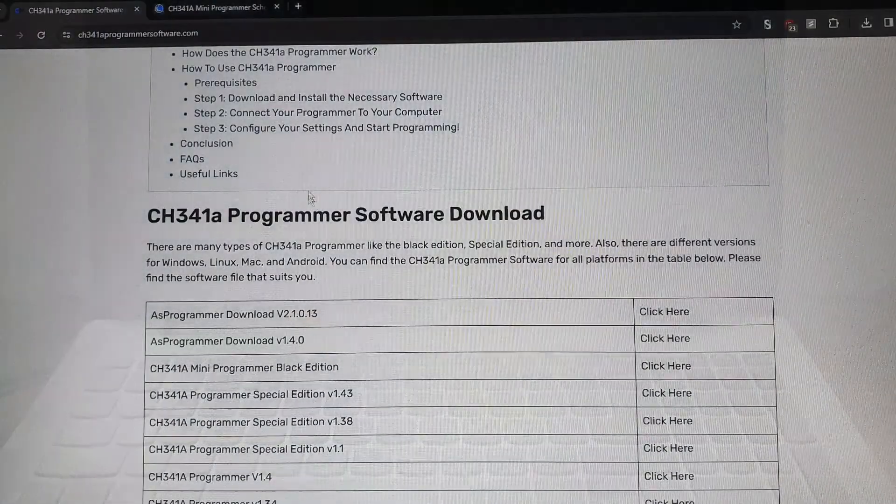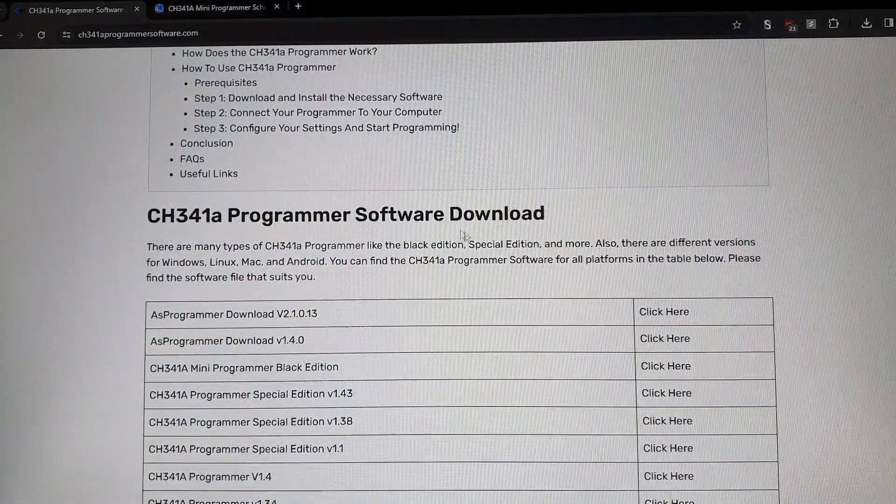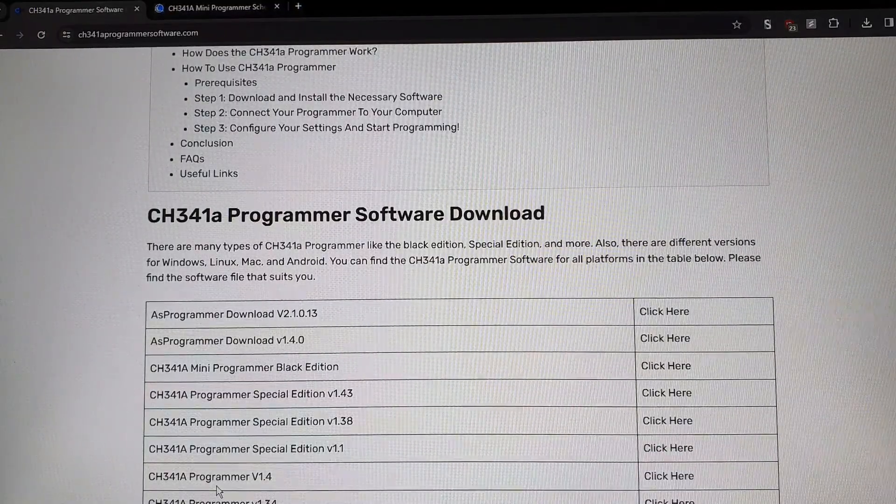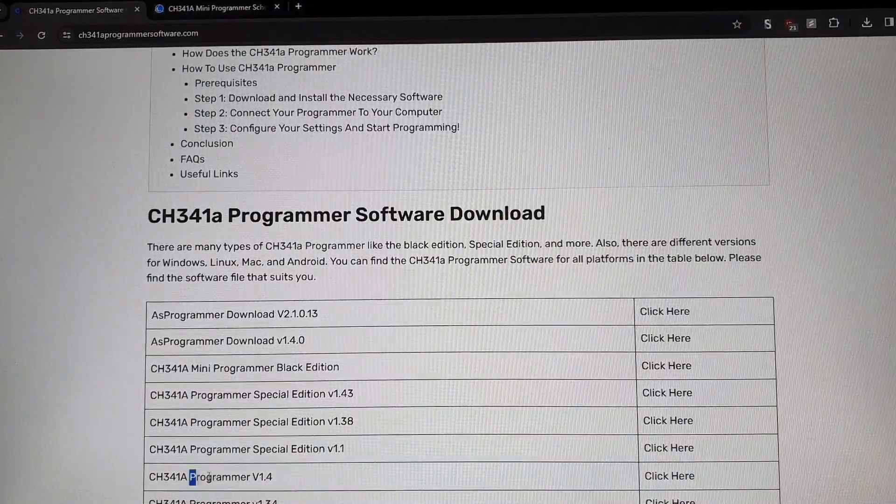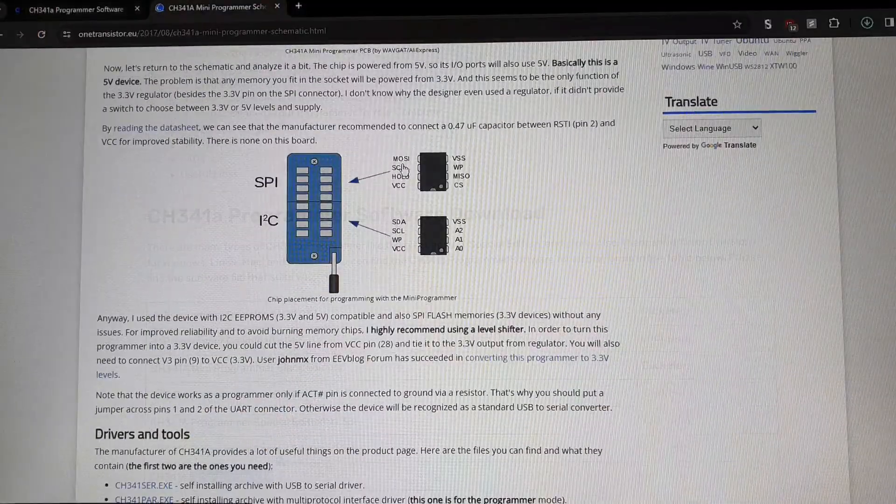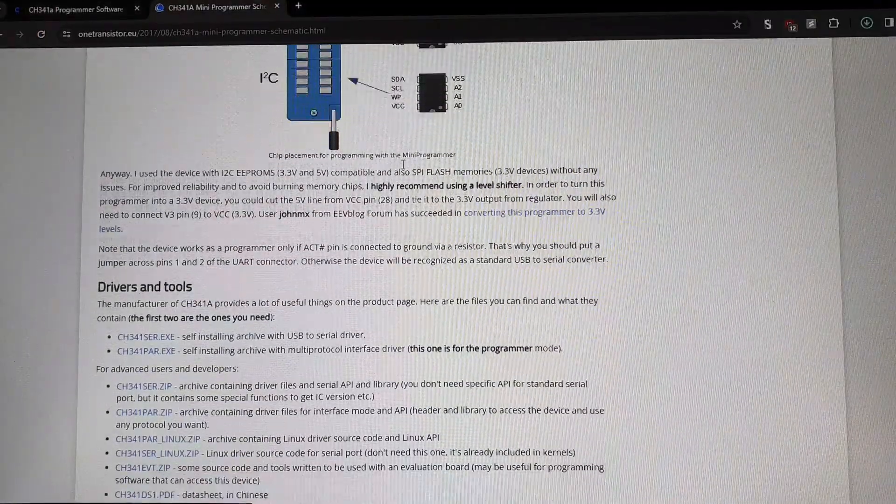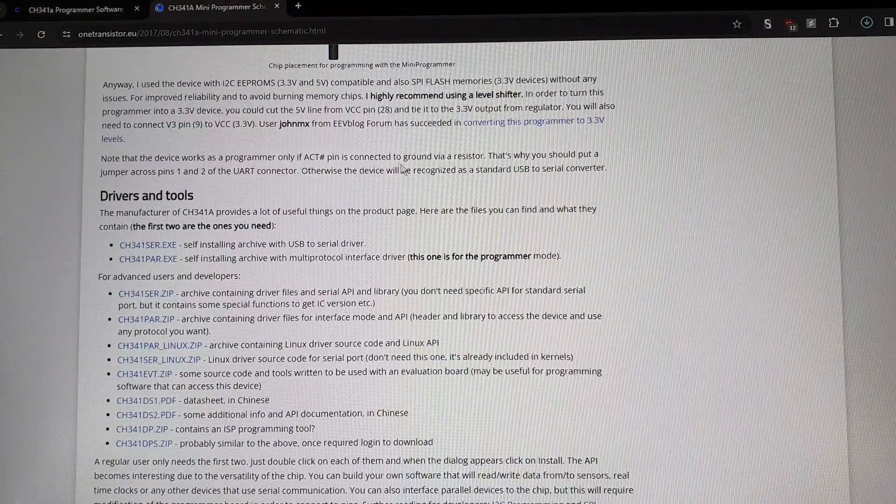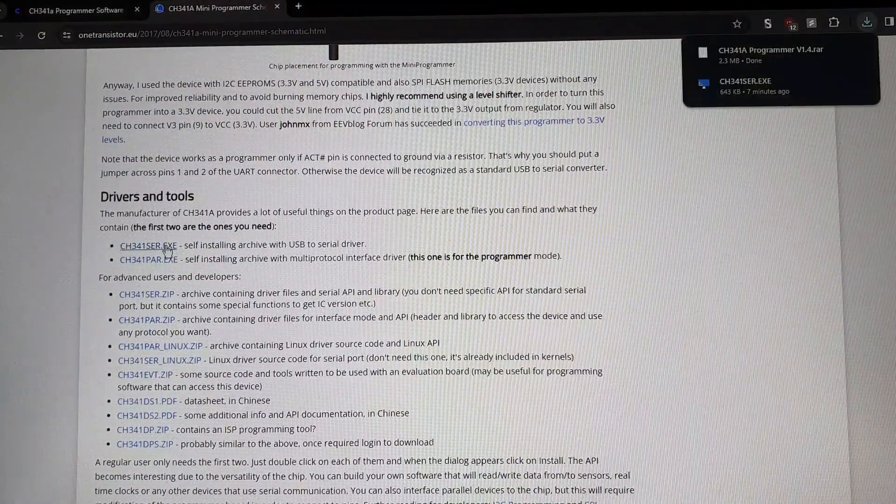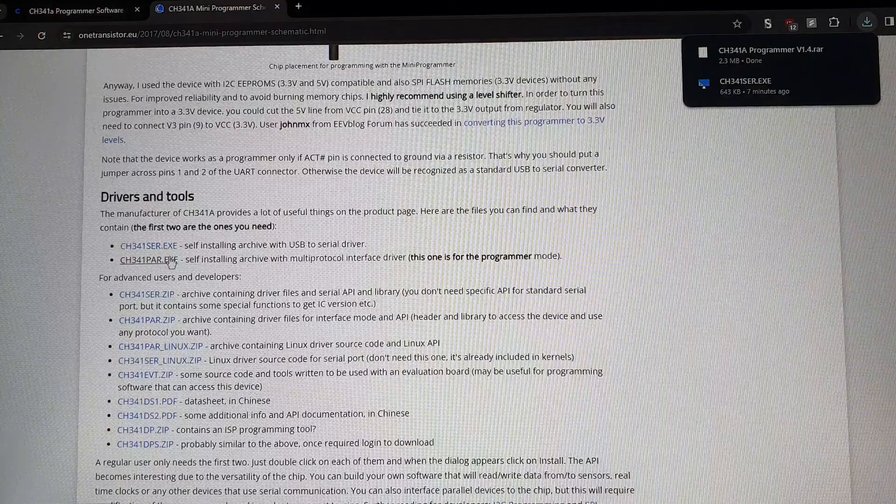What you want to do is go to the links in the description and download the programmer for your flash tool. I recommend AS Programmer, which is the first one on this list. Then go to the next website and download the drivers necessary. You might not need them but it's better to get them.